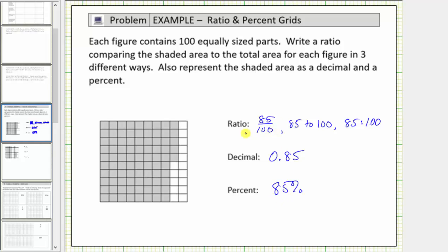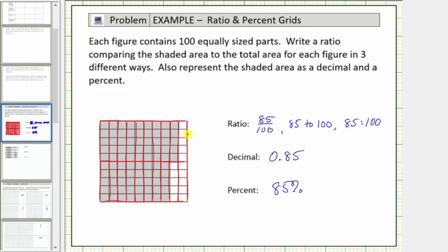Before the next example, we can simplify ratios just like we simplify fractions, which means we can express the ratio of shaded area to total area using larger parts or pieces. For example, if we divide this 10 by 10 grid into 20 equally sized parts, we now have a total of 20 equally sized parts, 17 of which are shaded. Therefore we can also express the ratio of shaded area to total area as 17 to 20.